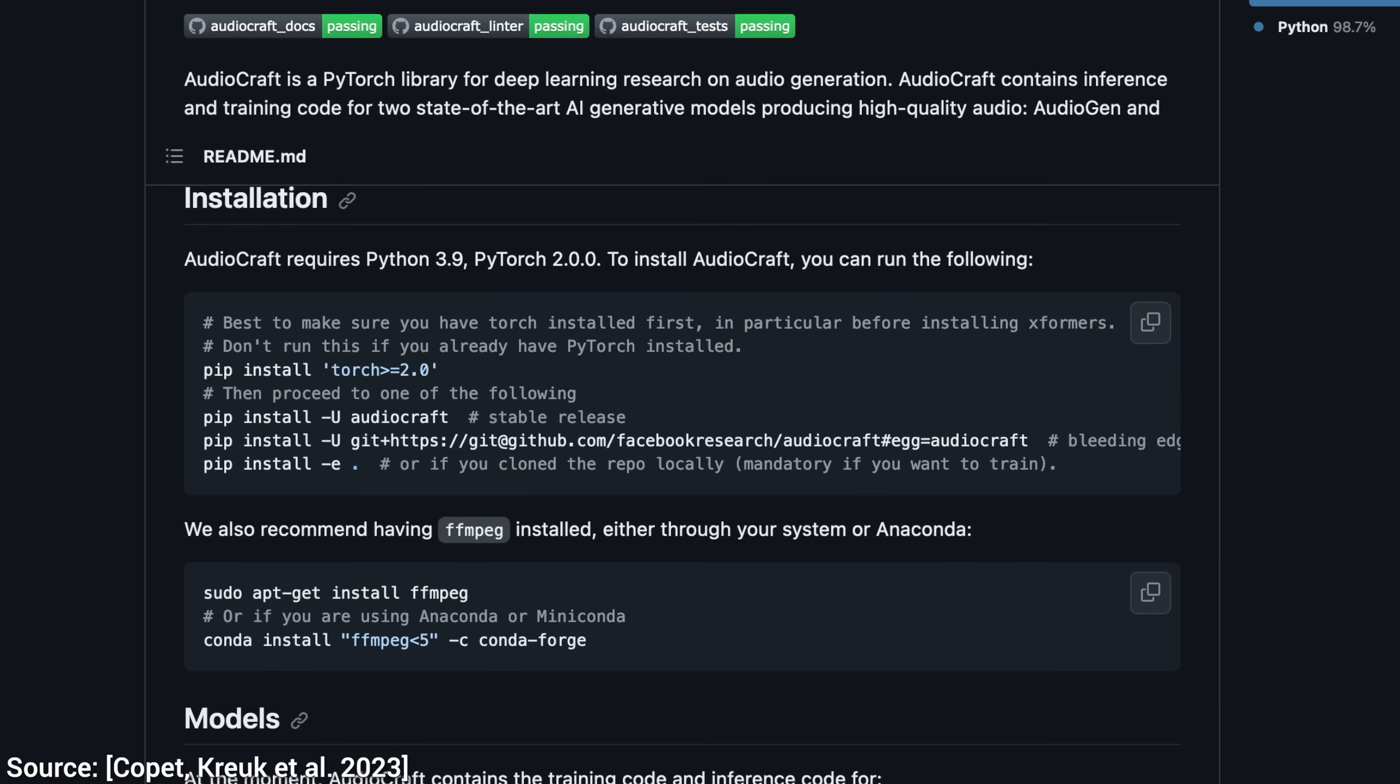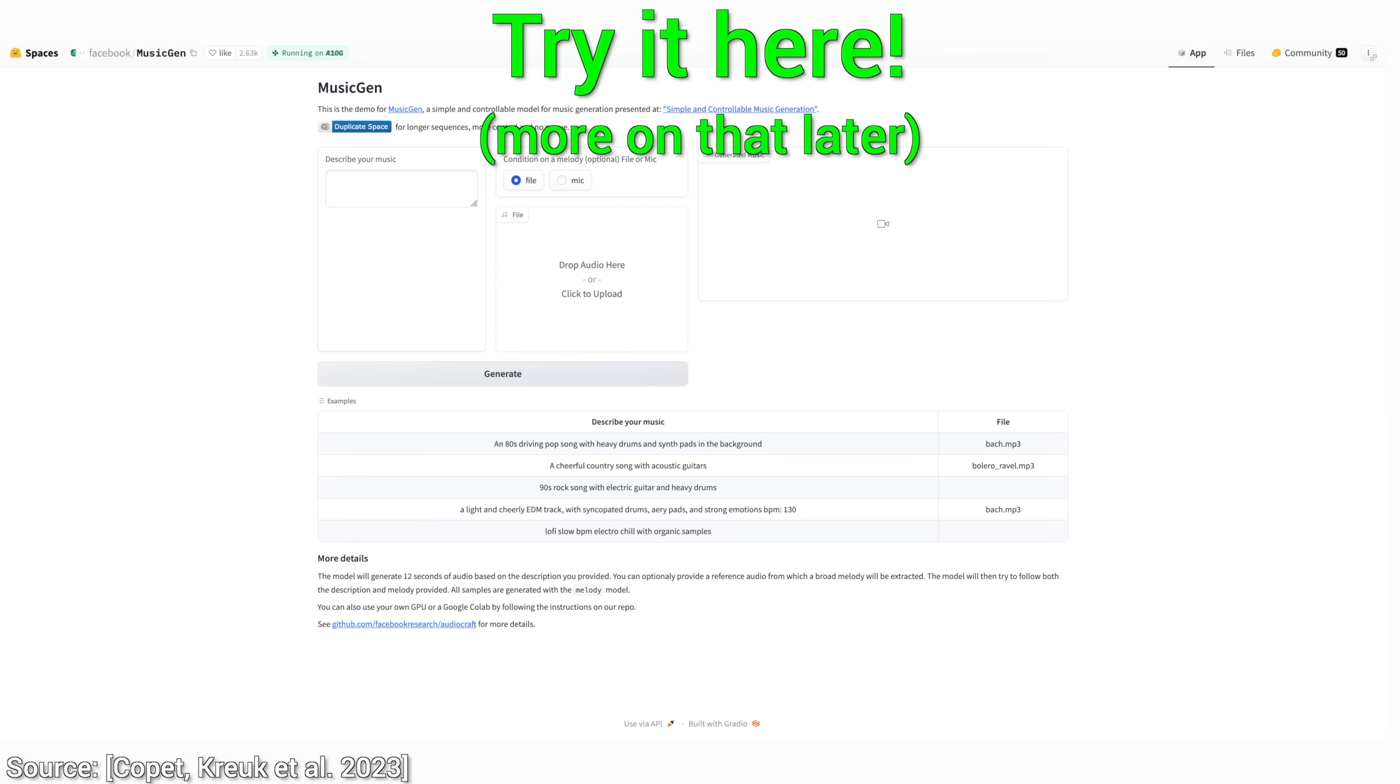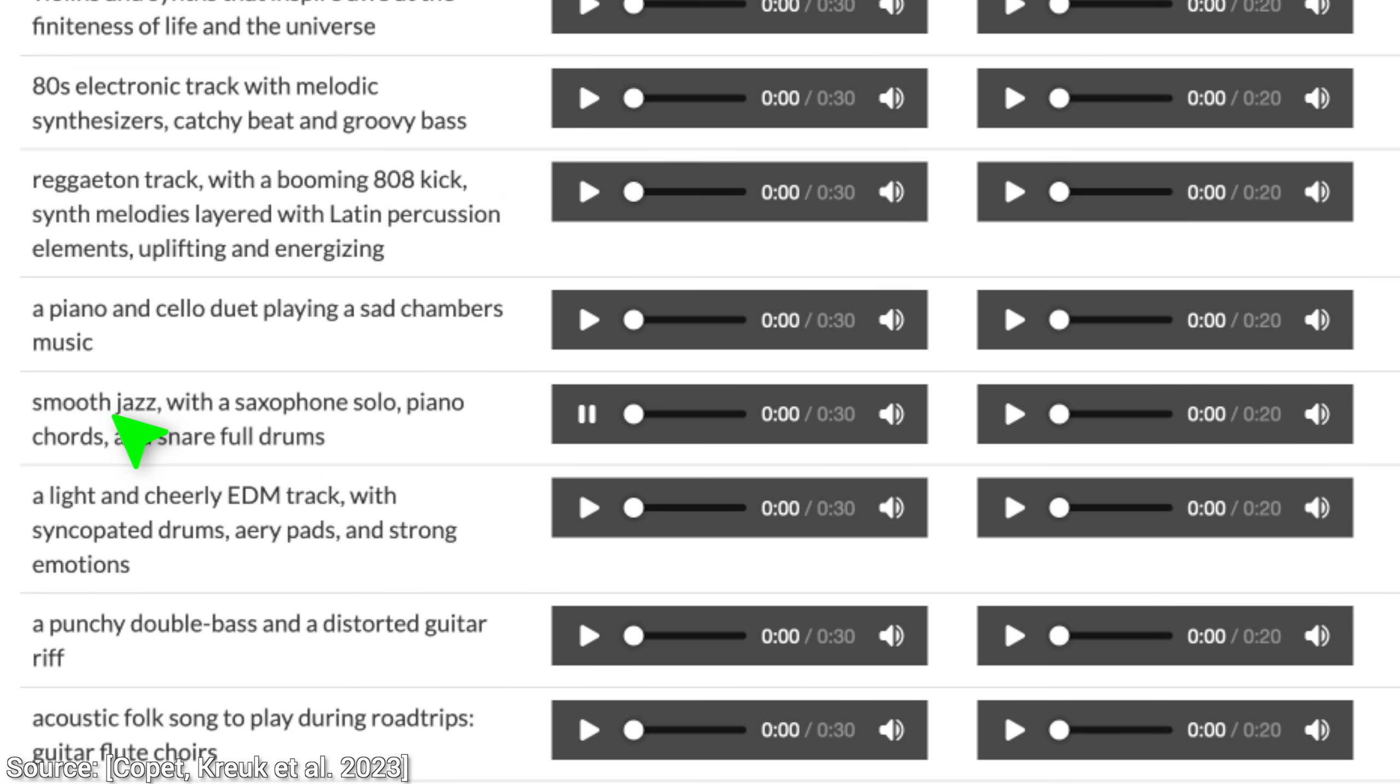It is an open source technique that is free for everyone. Wow! Now, smooth jazz with a saxophone solo, piano chords, and snare drums.